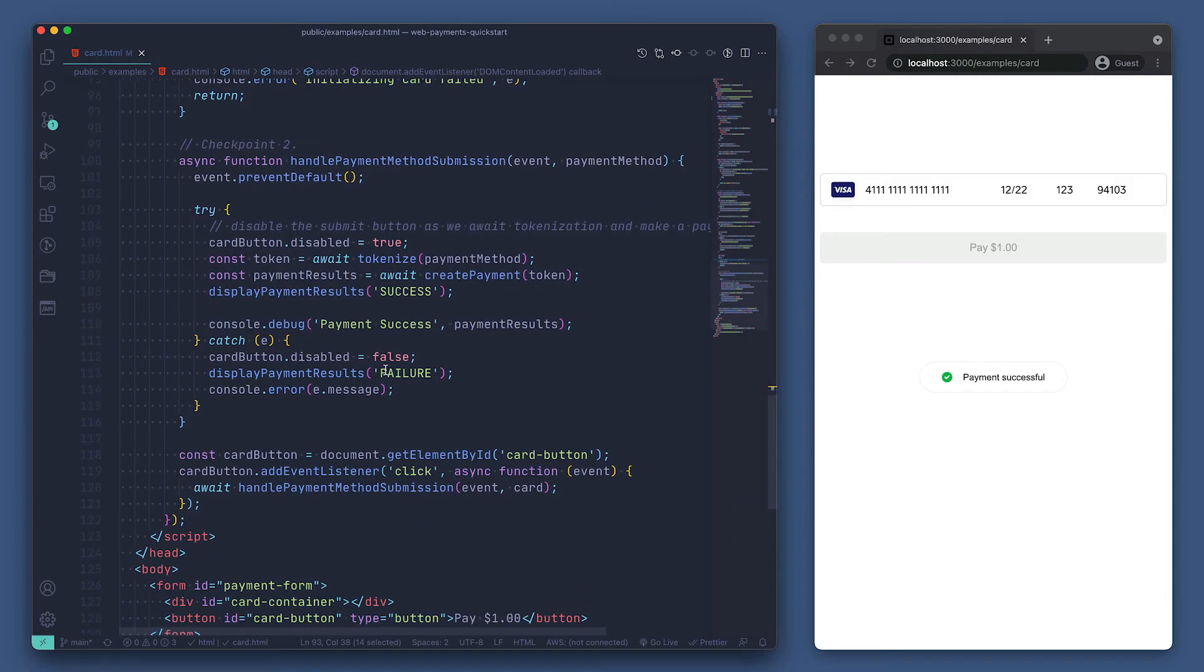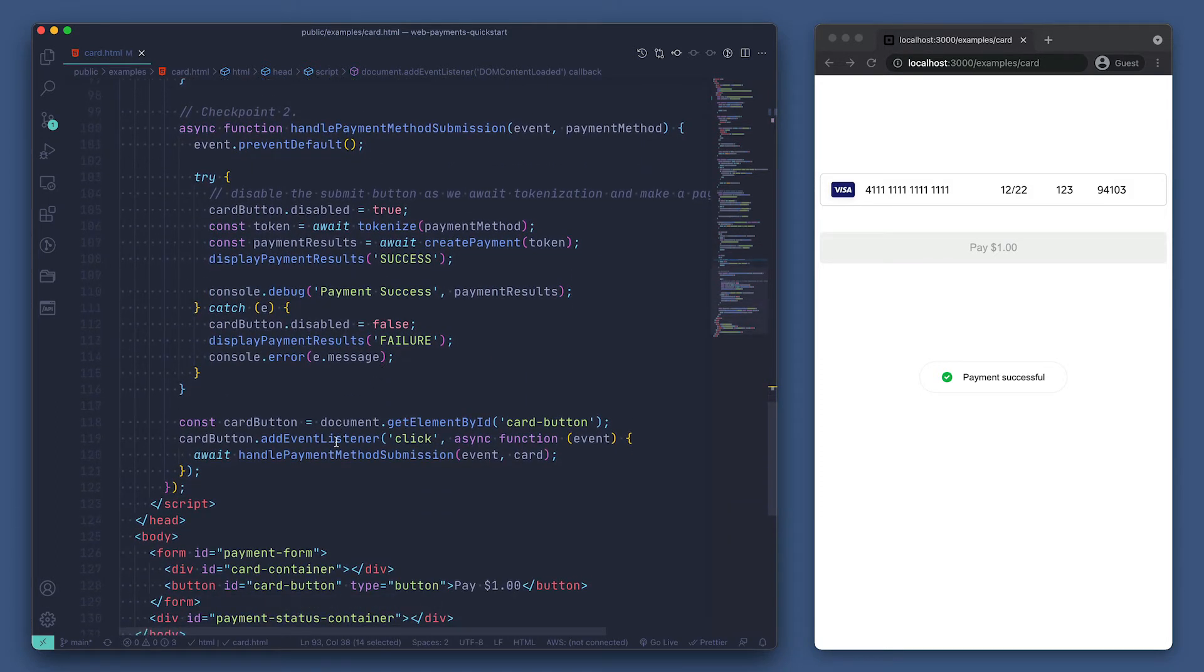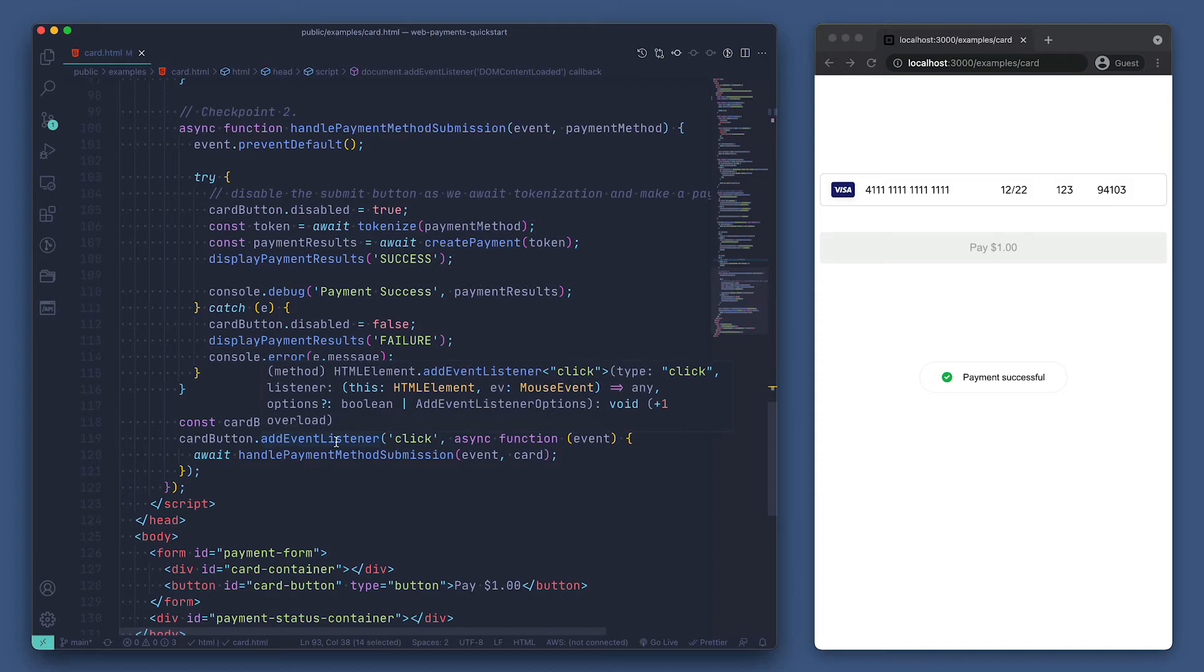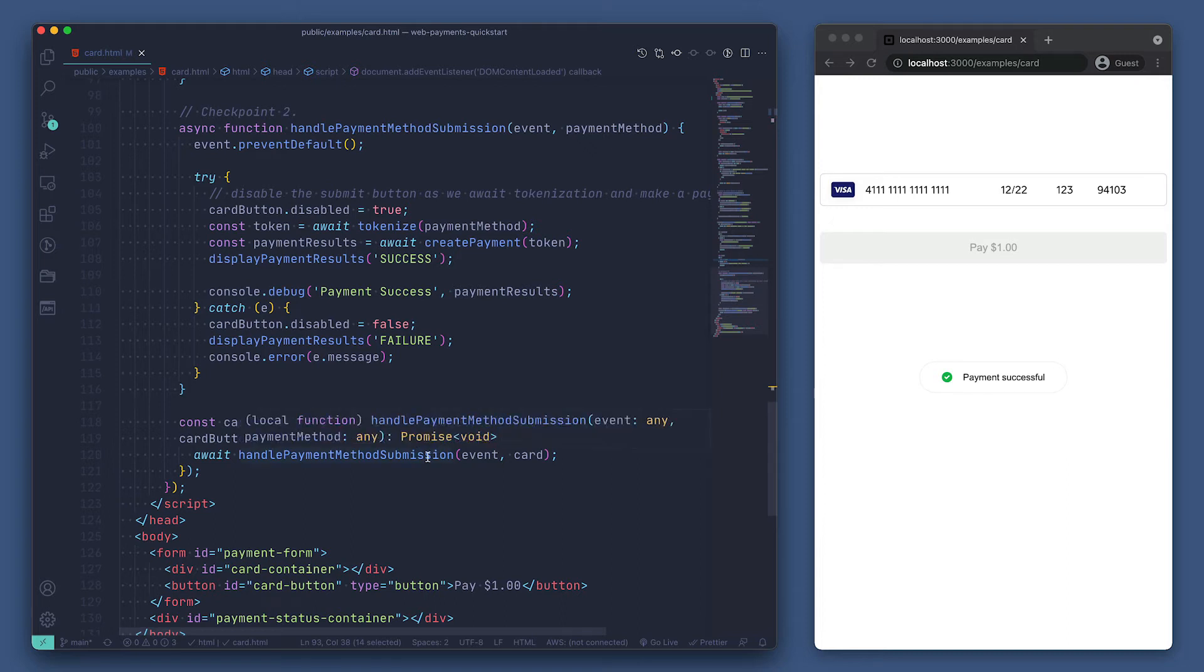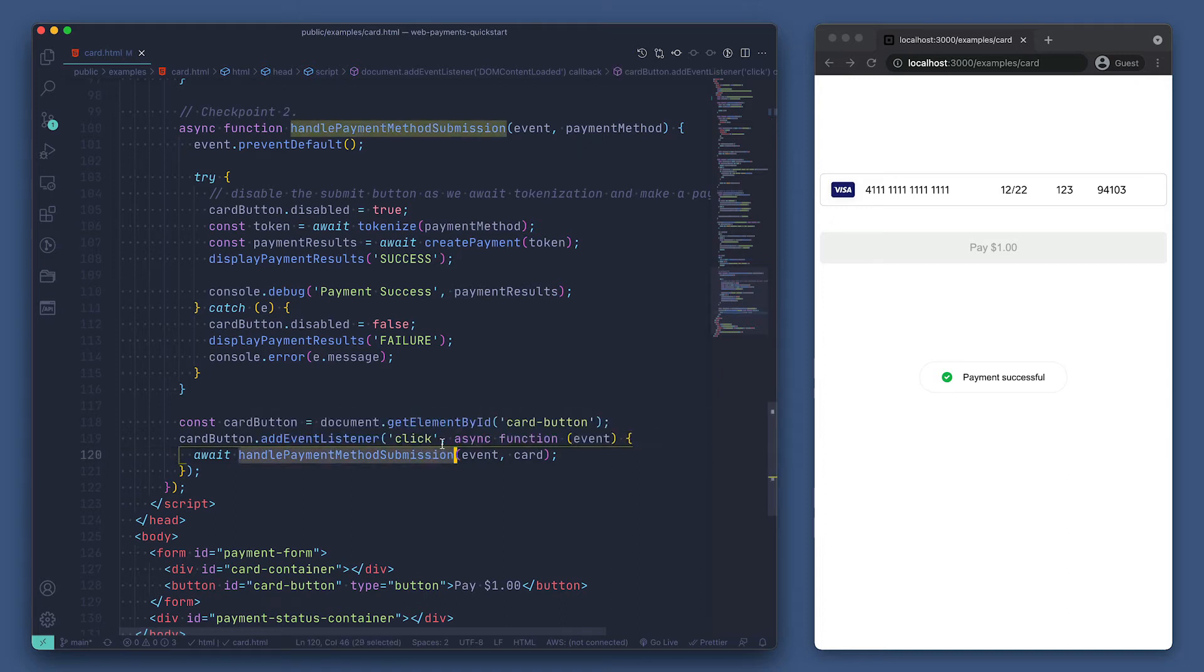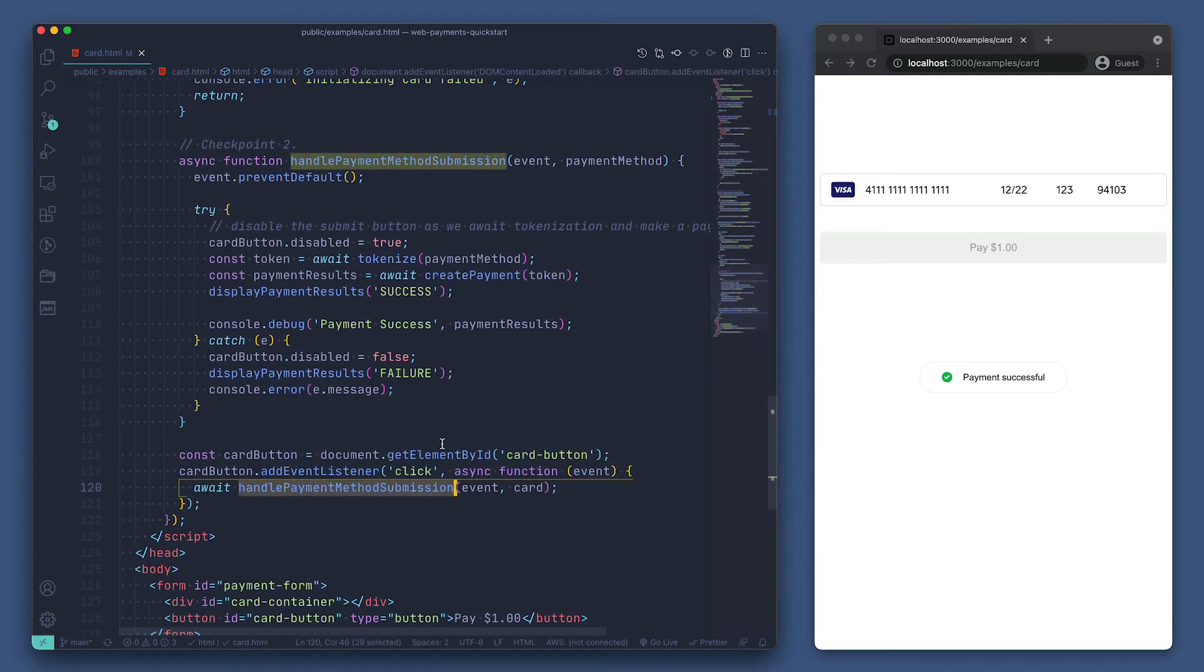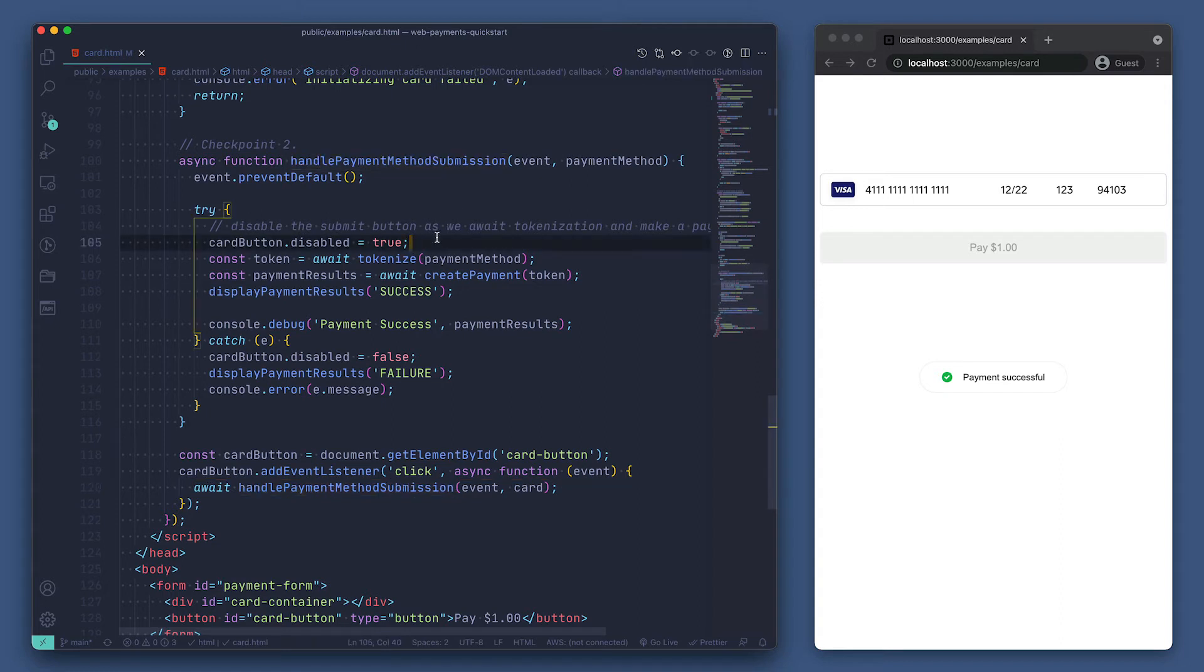We can see down here that we are adding a click event listener to our card button element. The event handler function is handlePaymentMethodSubmission and handles the rest of processing the payment details. We're disabling the button temporarily while we process the request, then we're calling the tokenize function.